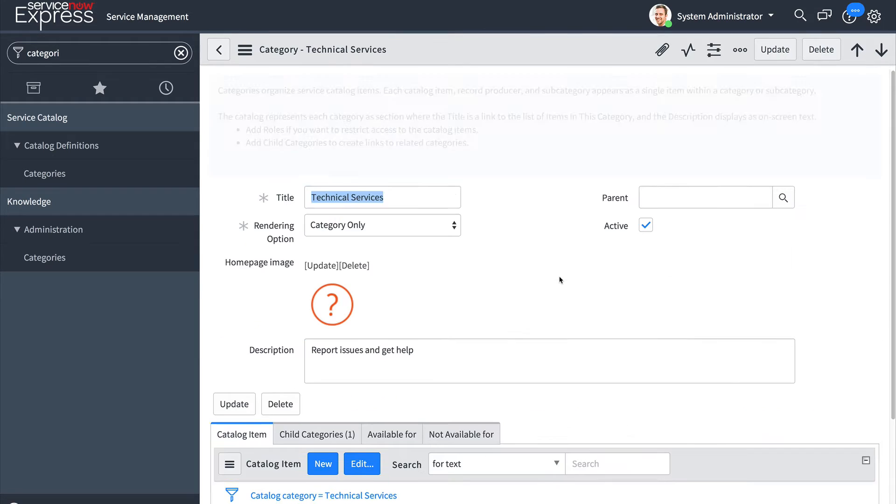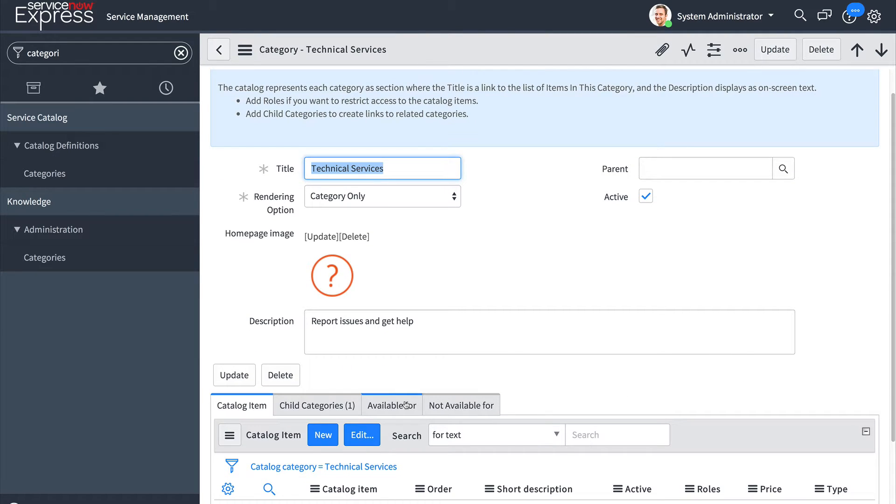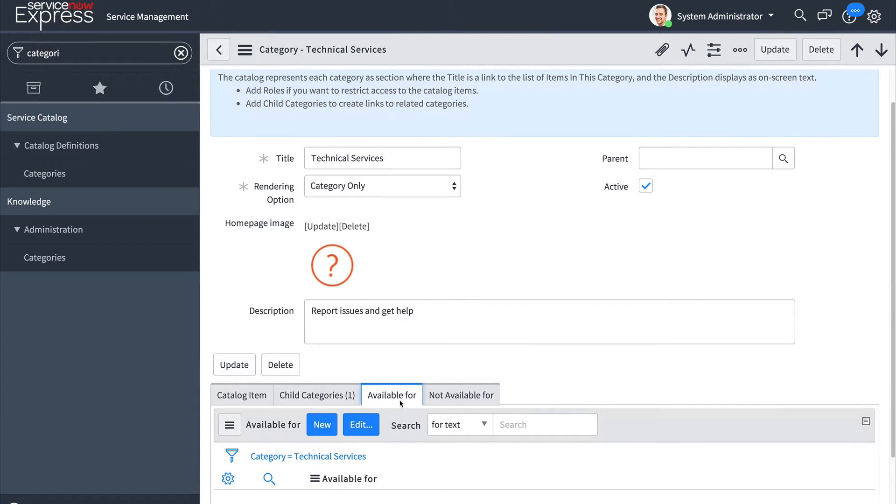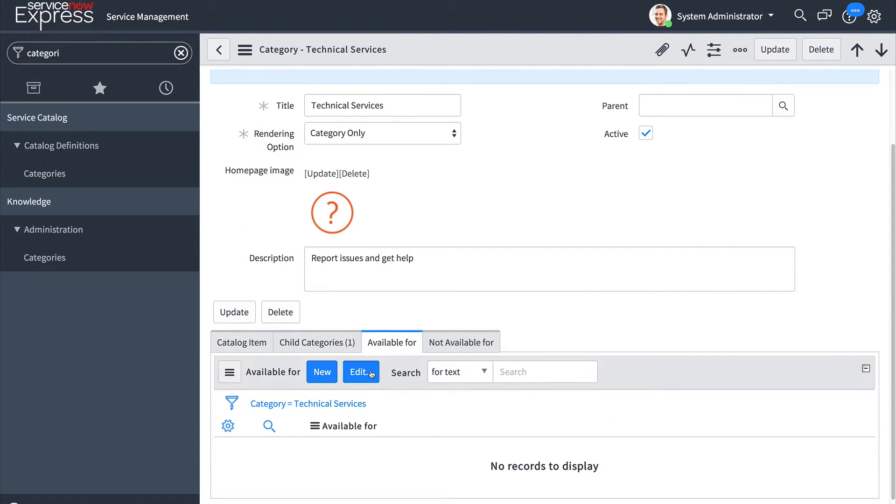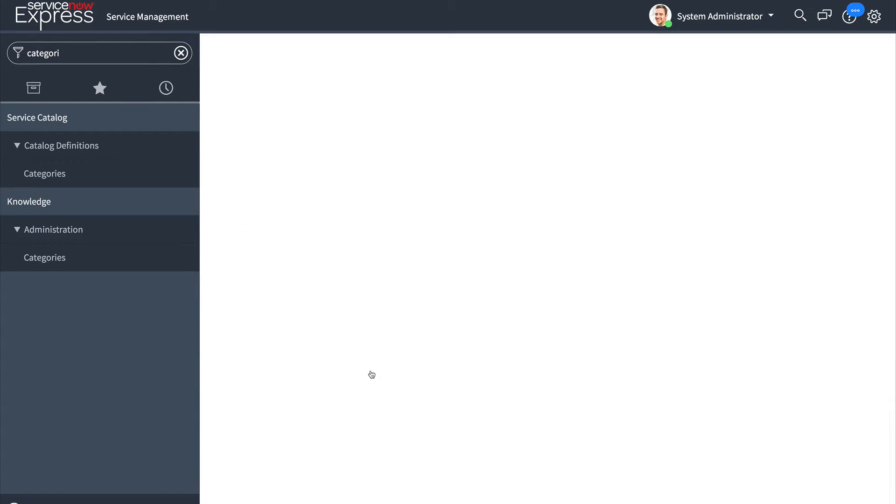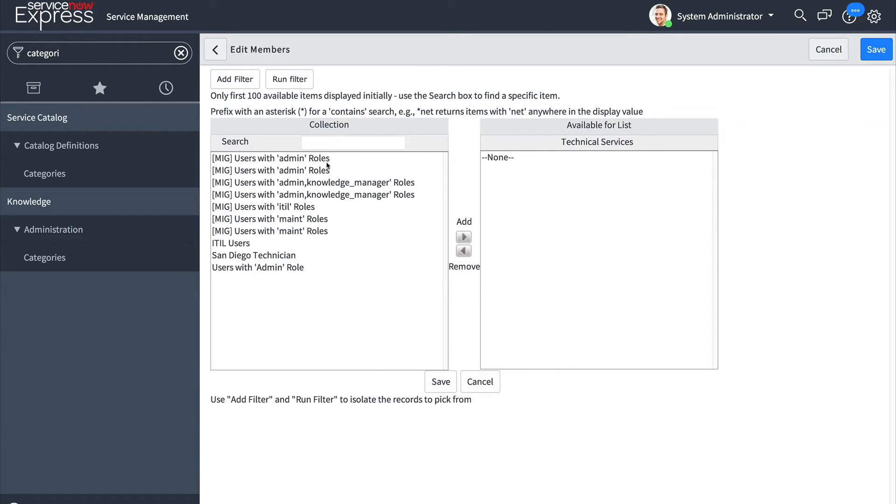By using the edit feature you can select from an existing user criteria so I will just press edit and I will add the San Diego technician criteria.